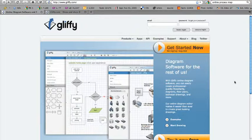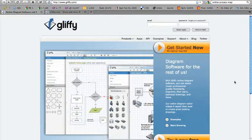And today, I'd like to expose you to something at Gliffy.com. Now, Gliffy is a web-based drawing application. This is something that I absolutely love.